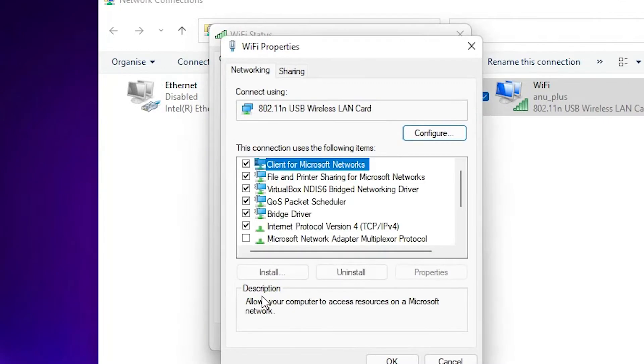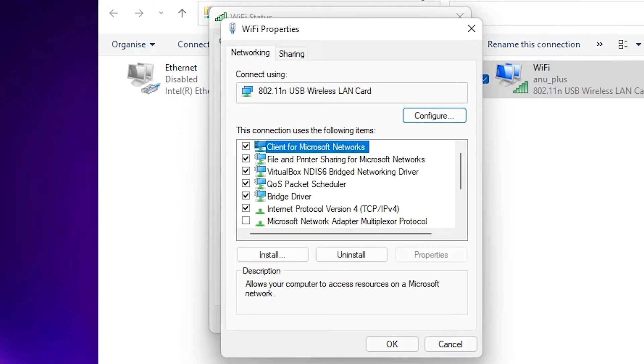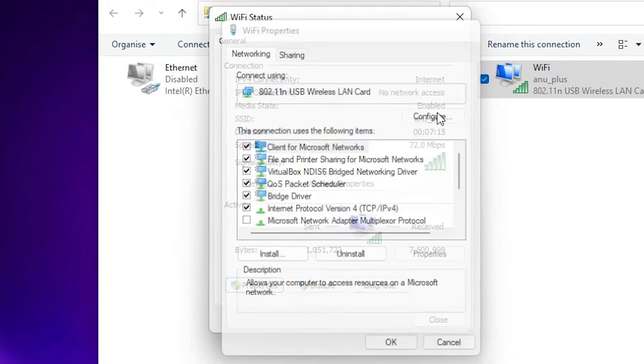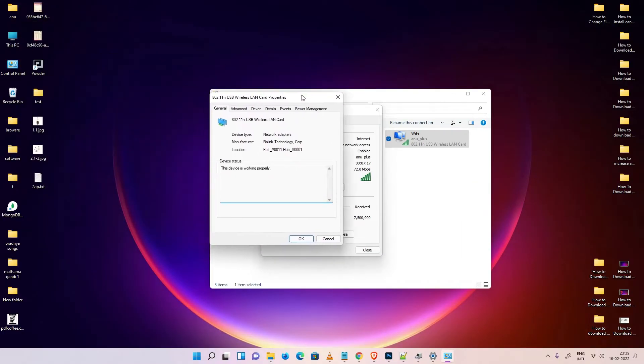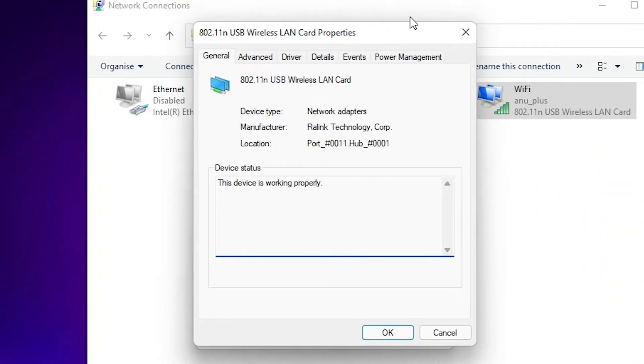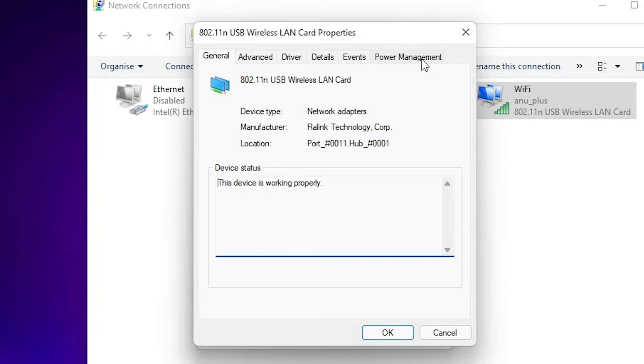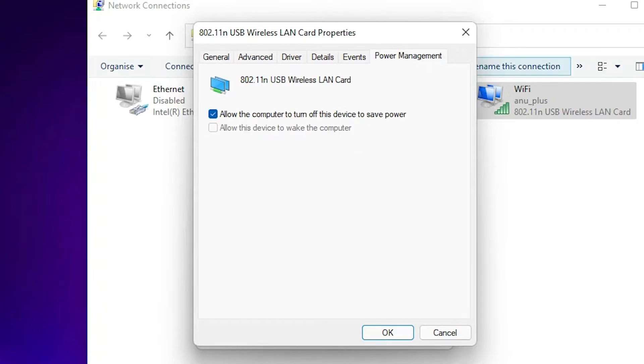In Properties, we find Configure. Here is the Configure option, just click on Configure. And in Configure, we find Power Management. Here is the Power Management button, just click on Power Management.